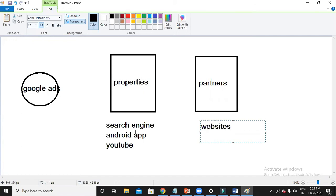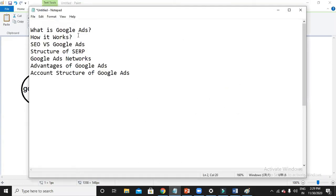In simple words, Google Ads just acts like a bridge or a medium where we can show advertisements on different Google properties and different Google partners. In order to show my ad on all these platforms, we have to pay money to Google. Now I'm going to show you how it works actually.